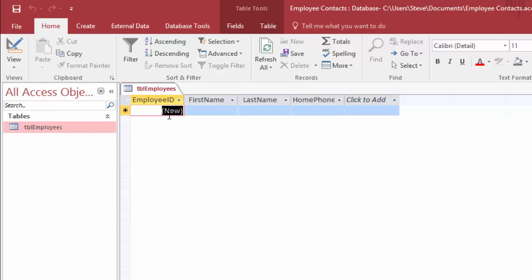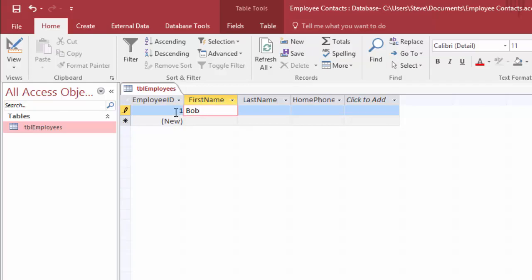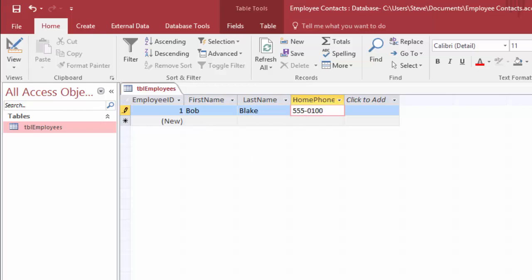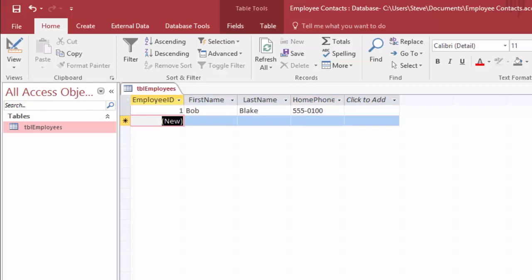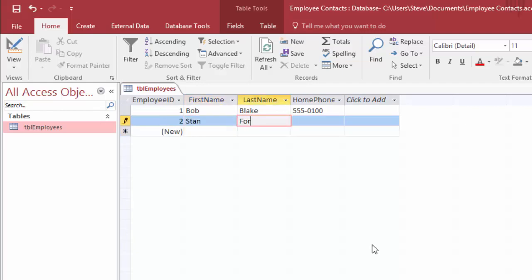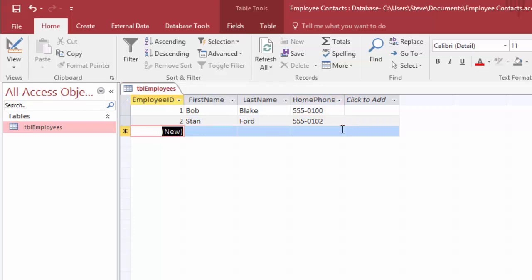Now we have our fields entered. We'll switch to datasheet view and it's going to ask us to save — we'll say yes. Now we have our table ready for data: employee ID, first name, last name, and home phone. Once you've created a database and forms for data entry, you're not going to be entering data directly into the table — that's not great practice because your forms will control how data is entered and help prevent errors. But let's put in our first employee. I'll hit Tab since it will auto-number, and as soon as I start typing 'Bob' it automatically adds an employee ID of 1.